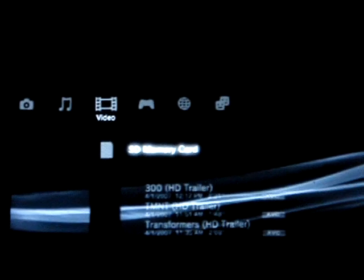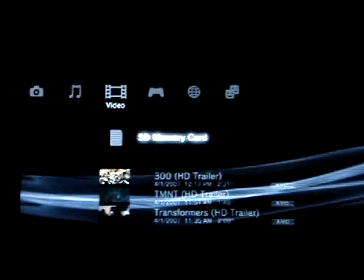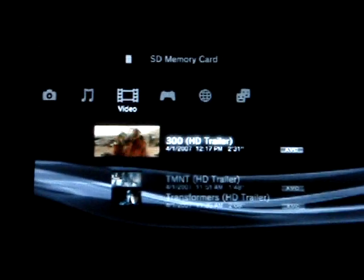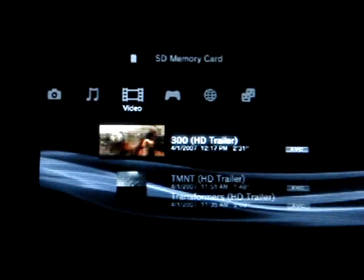So let's go into videos. Notice our trailers, we can play them back now.